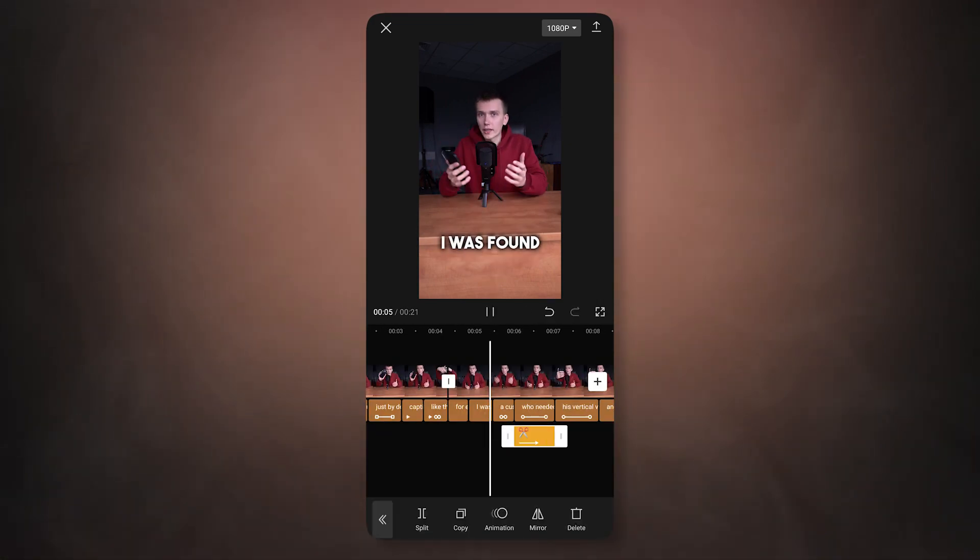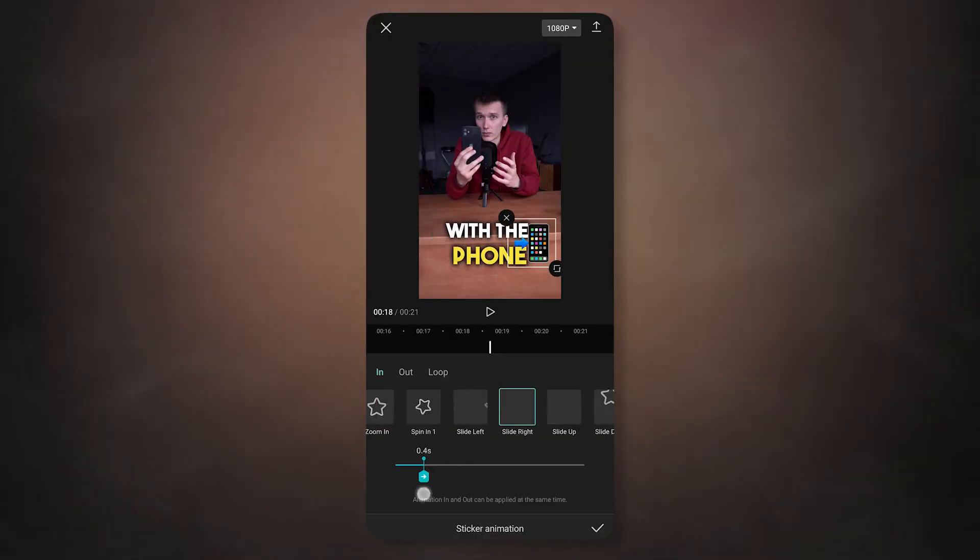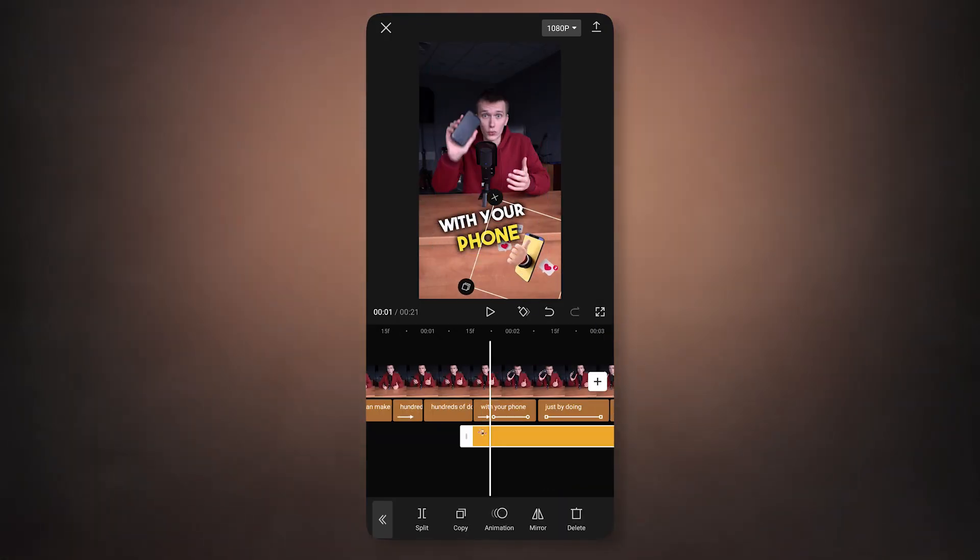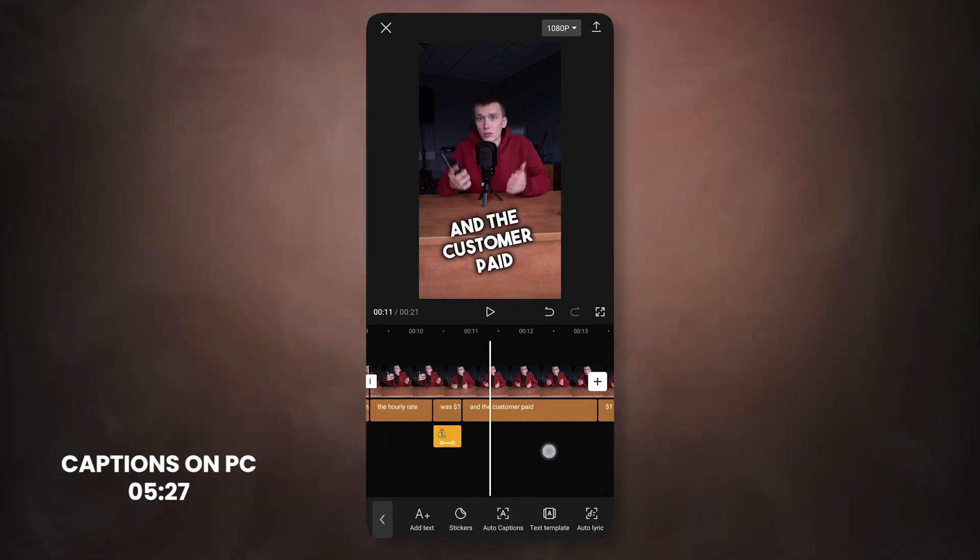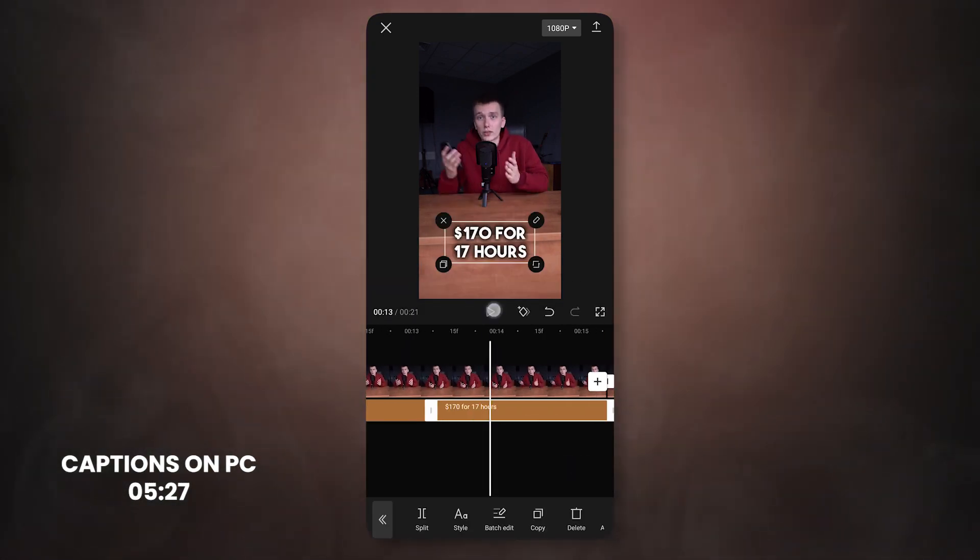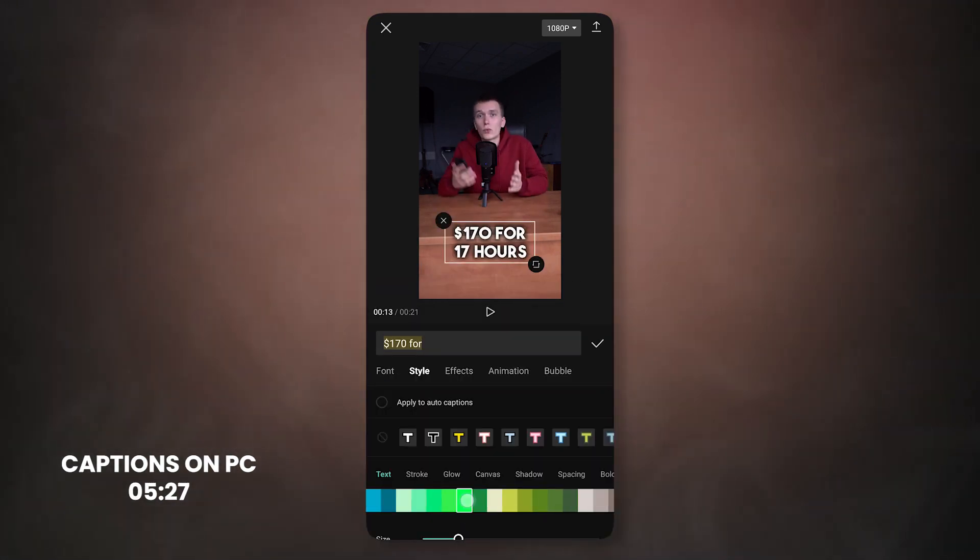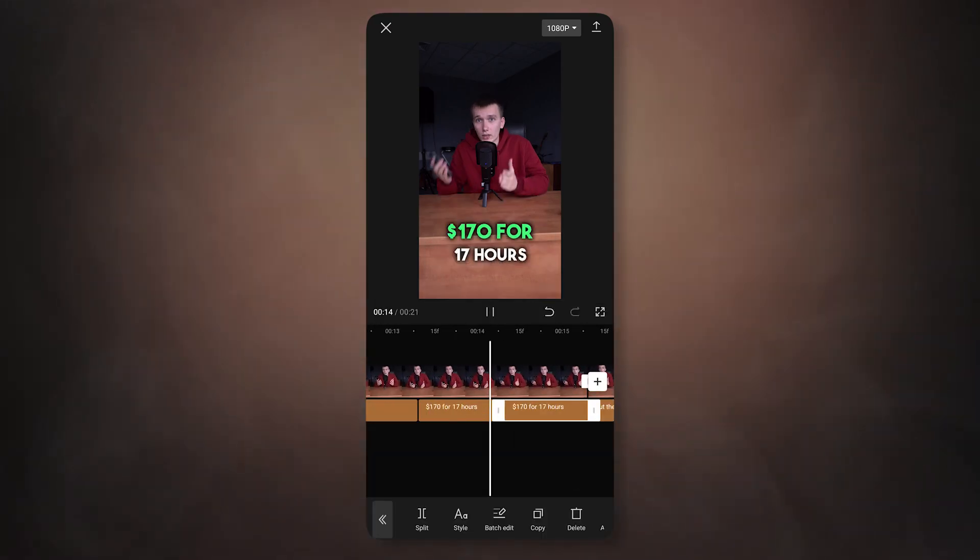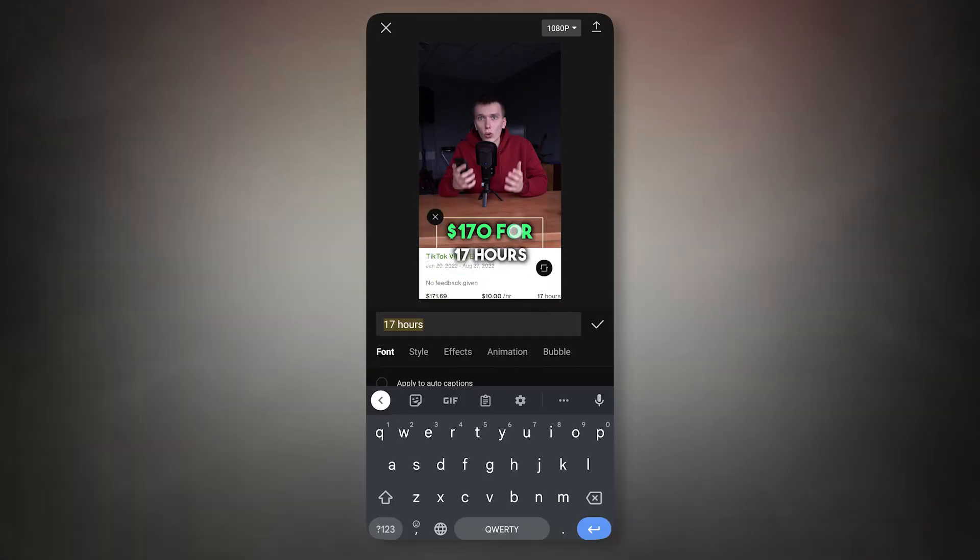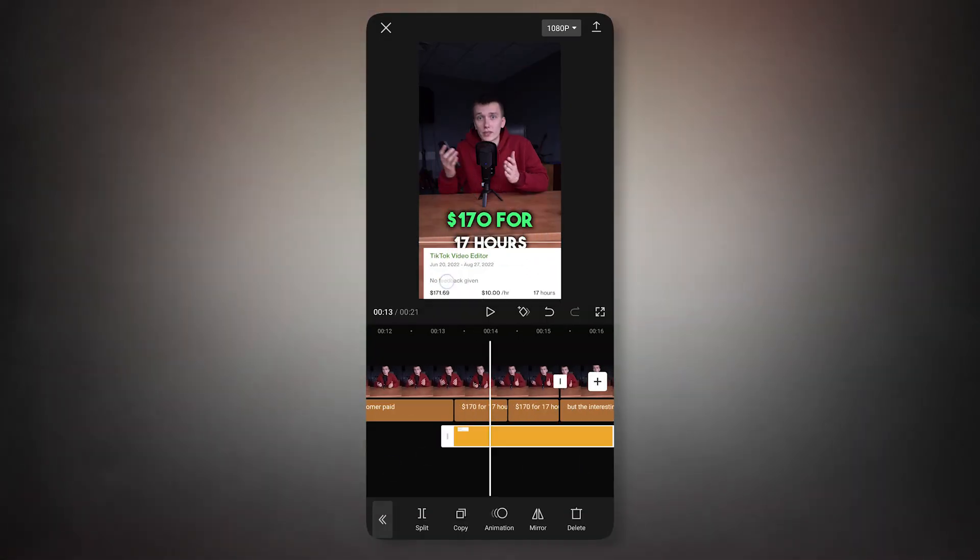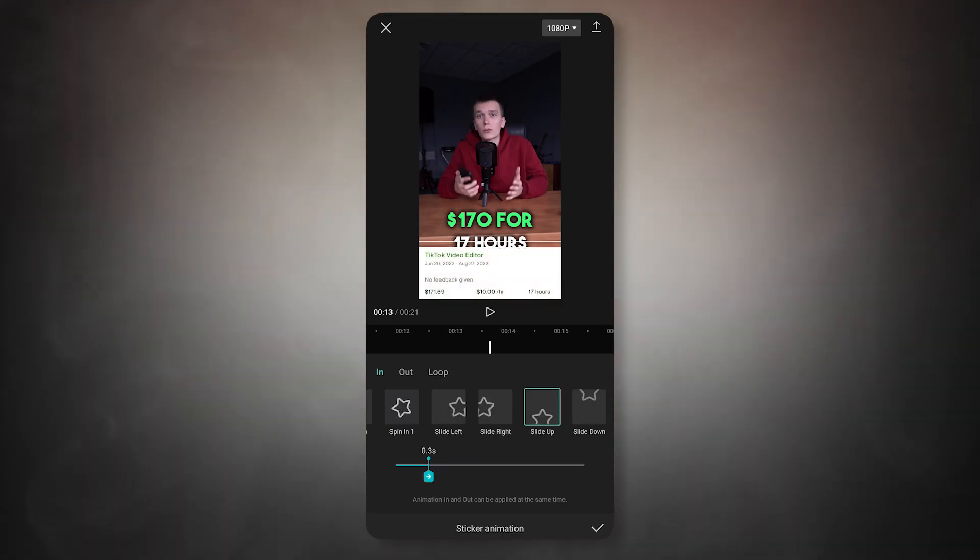You can also try different animation options. The main thing is to make the animation fast. Repeat the process on the other titles in the video. In addition to emojis, you can add any other images. This can be simple photos or screenshots. It doesn't matter. The main thing is that they match the content of the video. All titles are ready.